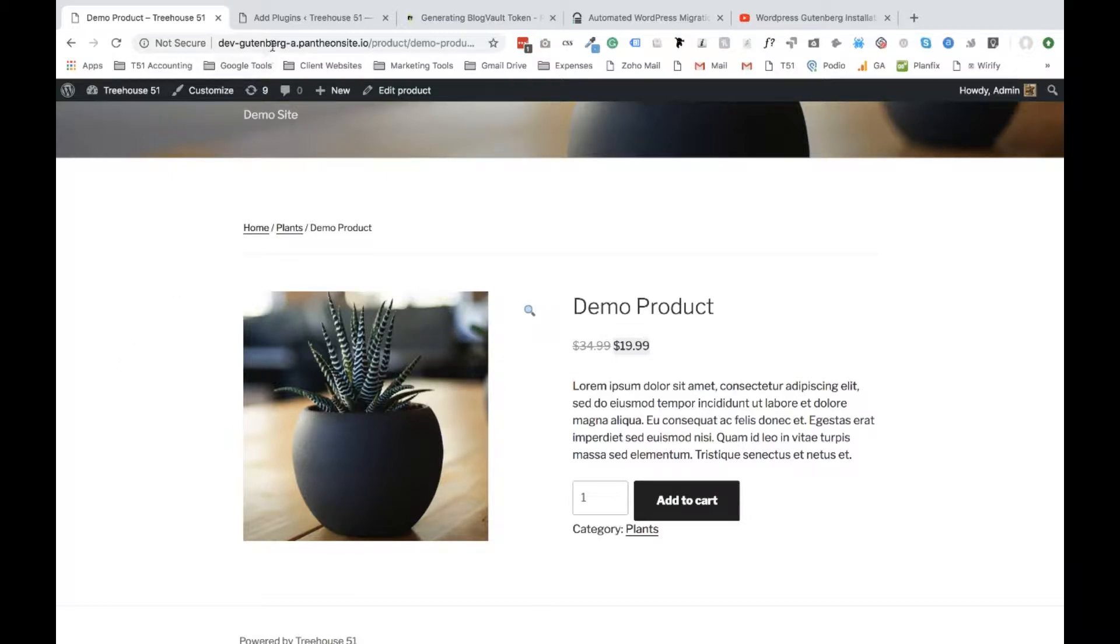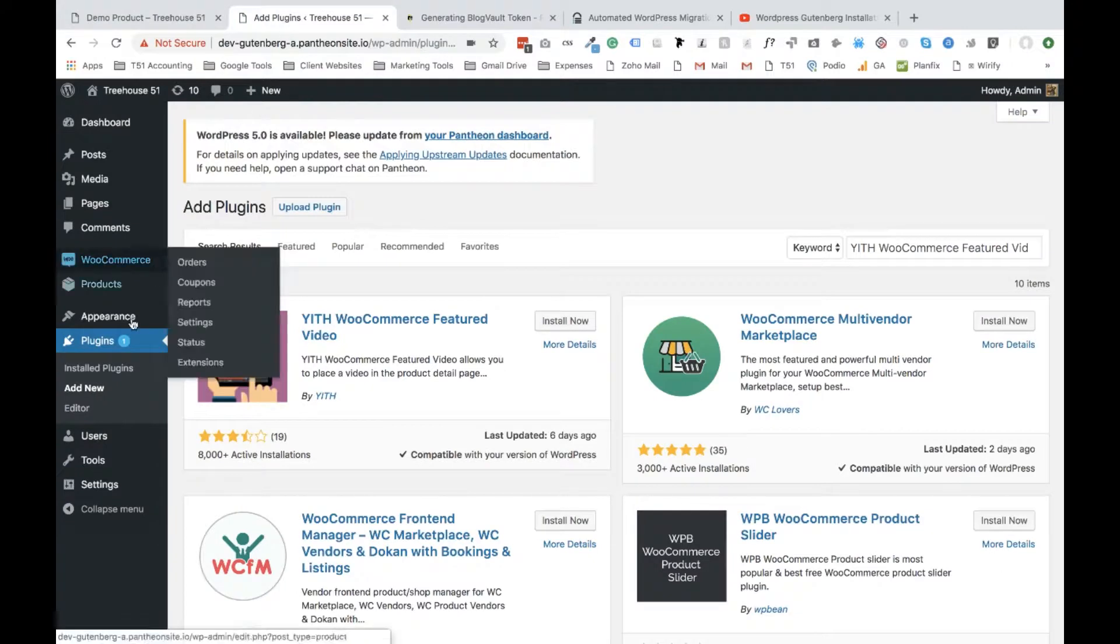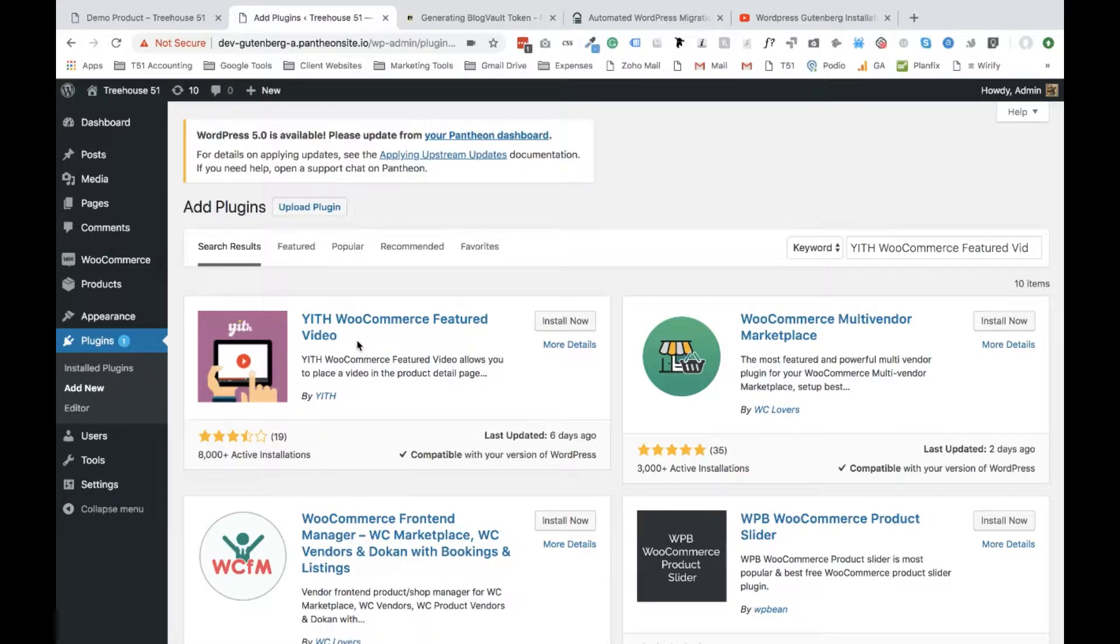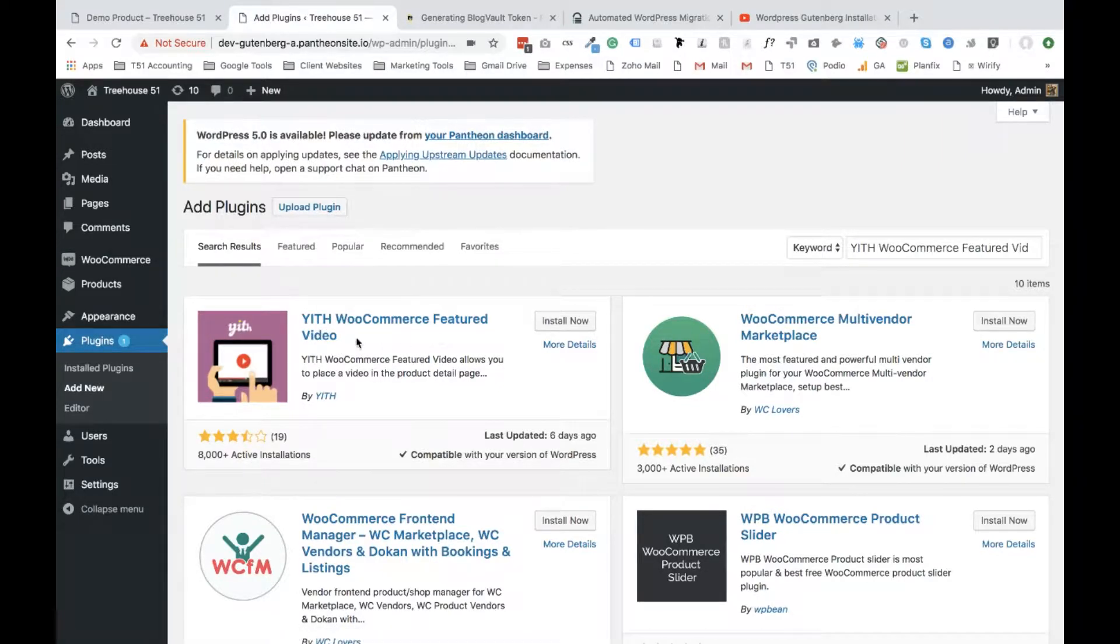After you have WooCommerce installed, I want you to navigate to the back end of your website, go to where it says Plugins and select Add New Plugin. The plugin that we are looking for is YTH WooCommerce Featured Video. Go ahead and search for that plugin and select Install and Activate.